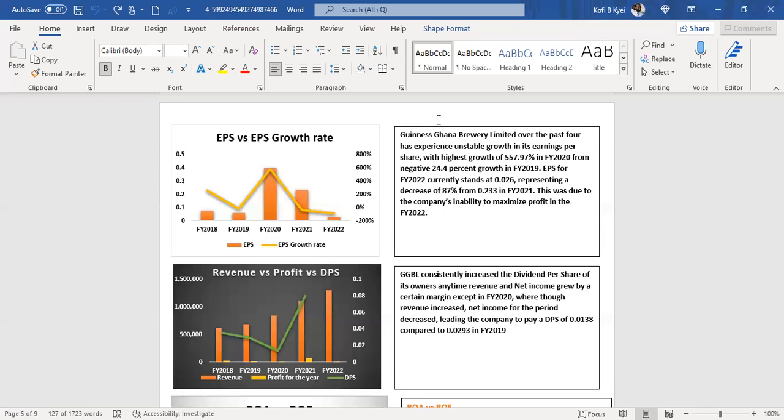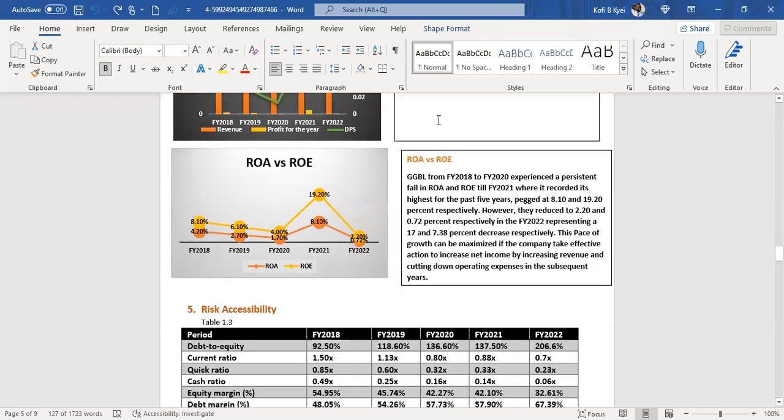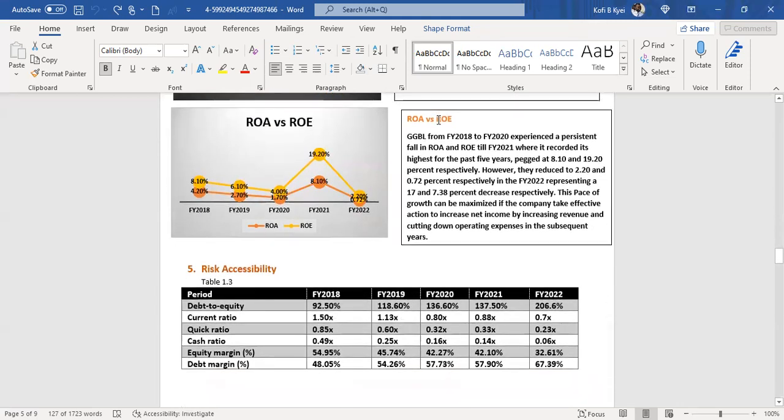The highest growth was 557.97% from negative 24.4% in 2019. For revenue versus profit, GGBL consistently increased dividend per share many times alongside revenue and net income, except in 2022 where revenue increased but net income decreased, with the company paying dividend per share of 0.0138 compared to 0.290 in prior years.